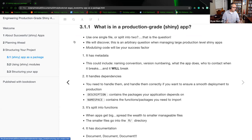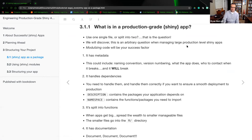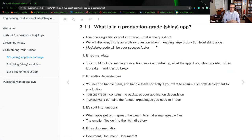Based on Chapter 2, you always want to reduce down to the smallest scale for management of the project as a whole — get it down to its smallest elements of likeness. This is an arbitrary question when managing large production-level Shiny apps. You should break this down into smaller segments, which allow for a wider audience of collaboration. Modularizing the code will be your success factor.